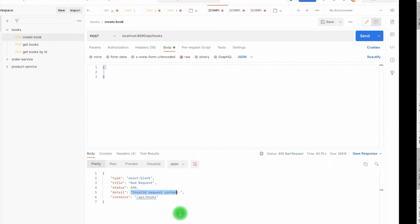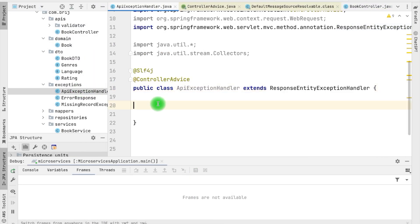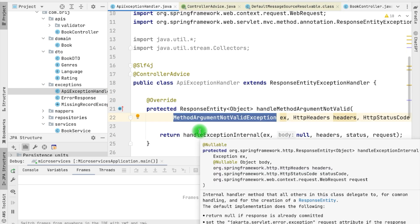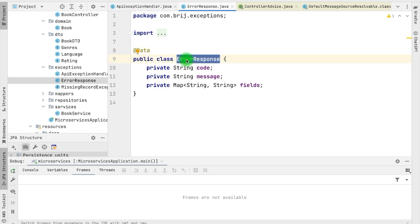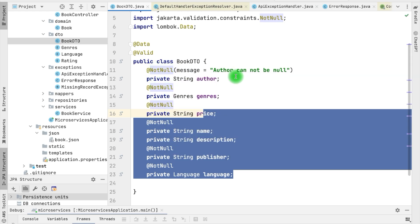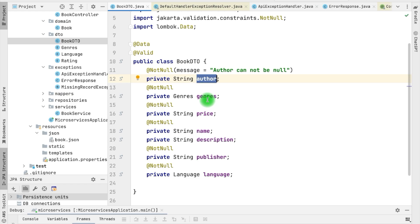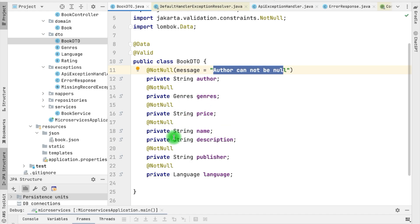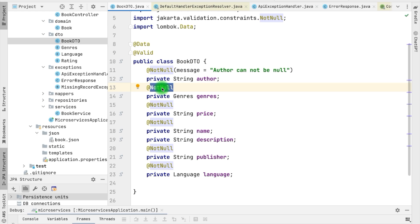If I copy this into the ApiExceptionHandler, we can implement it in our own way. From here we need to return our own response. For our example we have defined one class — ErrorResponse — which has attributes such as code, message, and fields. We can have a fixed code for different kinds of exceptions. The message will have the description of the error, and then we have a map of String to String. For each attribute in BookDTO that has a validation error, we need to provide the field information and the reason — like 'author cannot be null' — along with default messages from the @NotNull annotation.